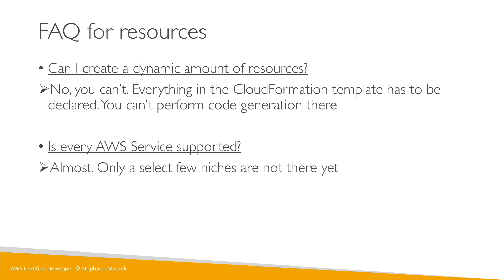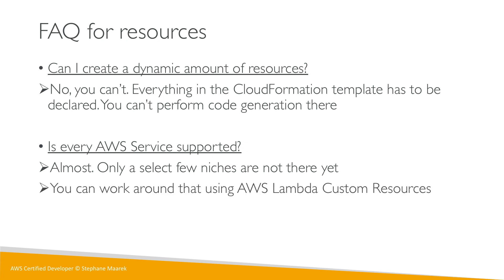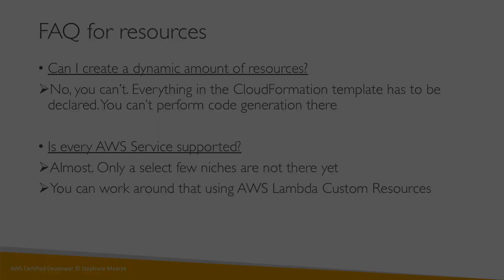You can work around that using AWS Lambda custom resources. Just a little bit of trivia here—you just need to know about it. We will not write Lambda custom resources in this course. That's it for resources. Hope you enjoyed it, hope that makes more sense now, and I will see you in the next lecture.